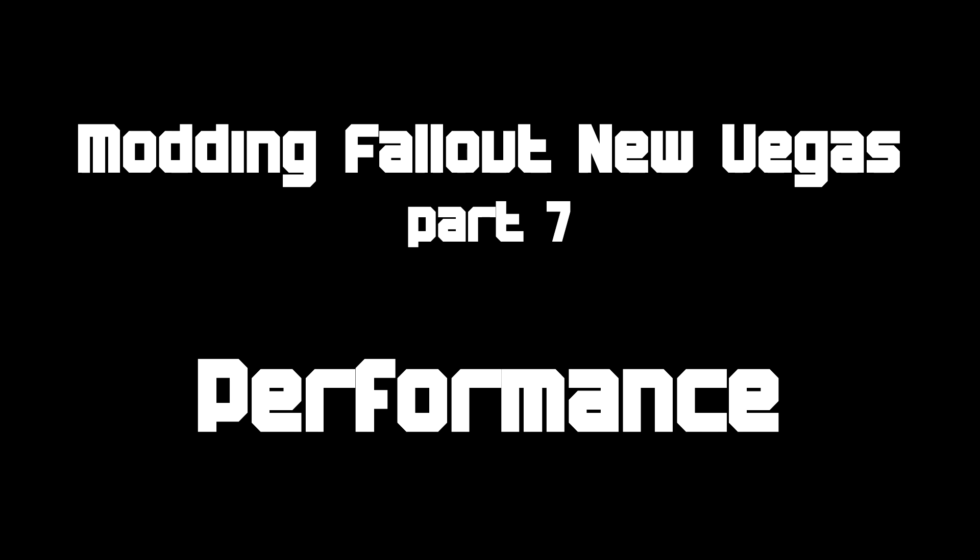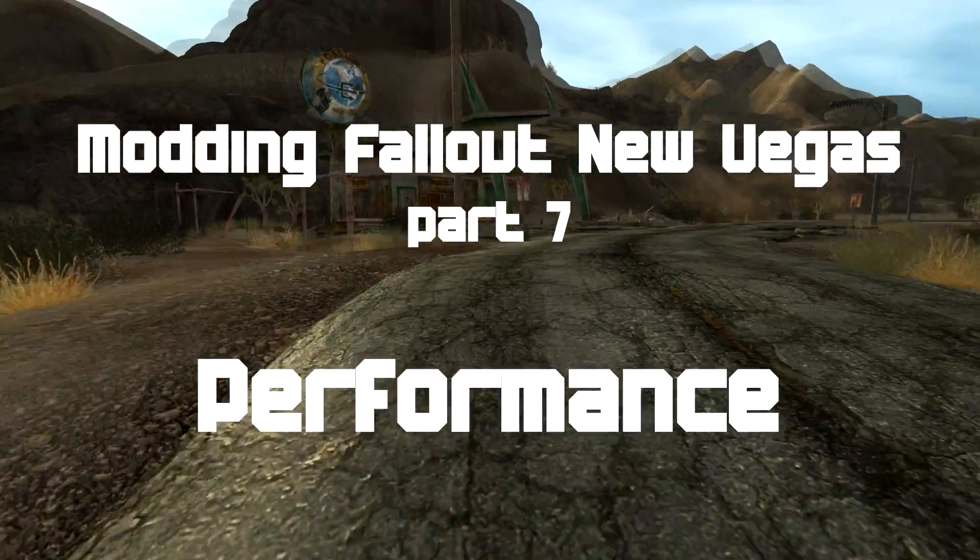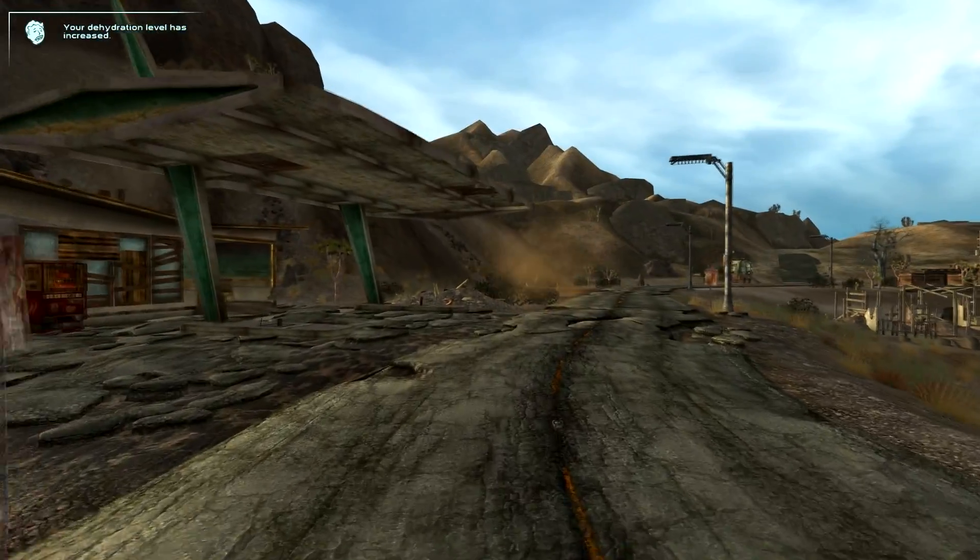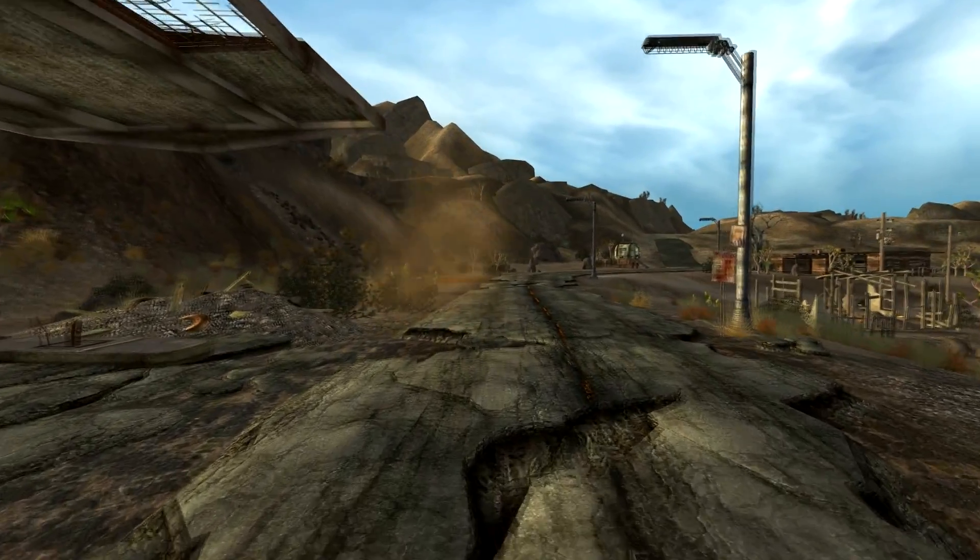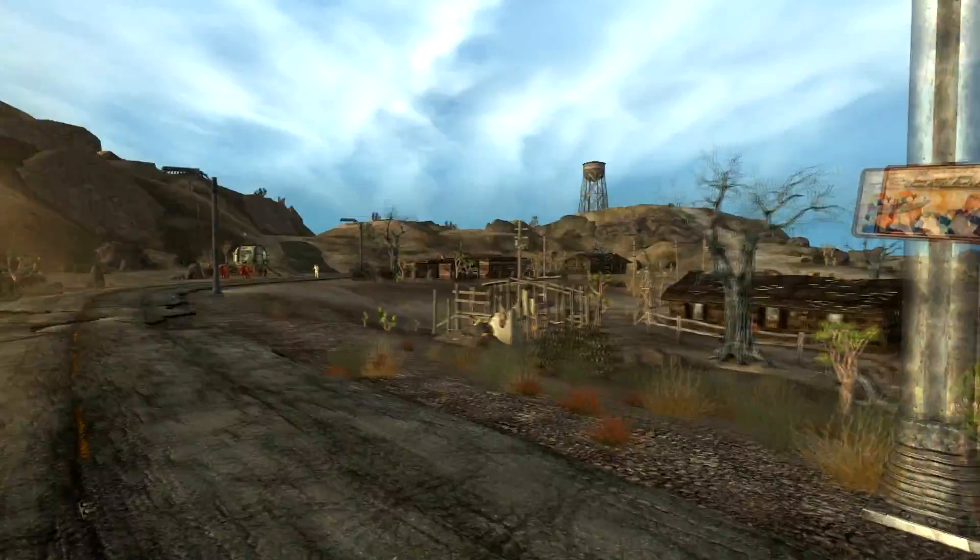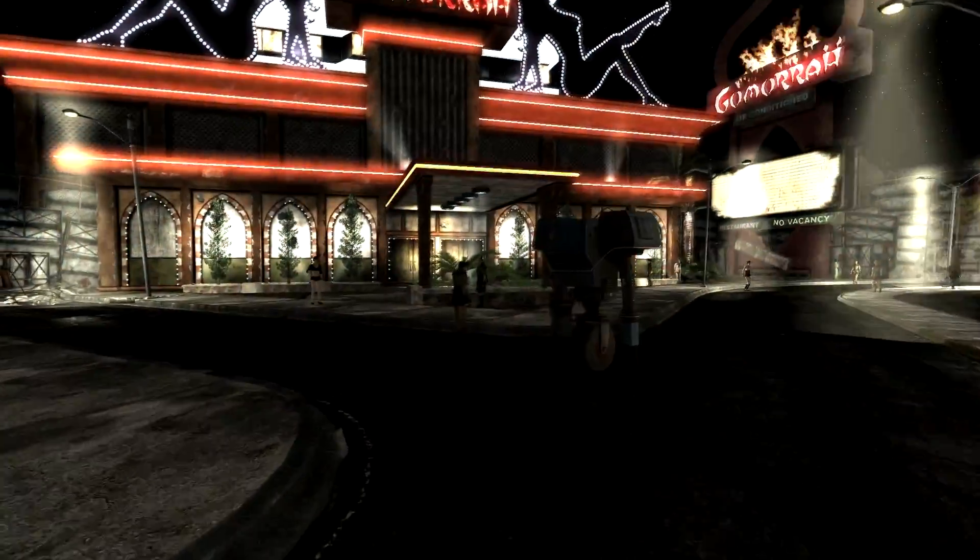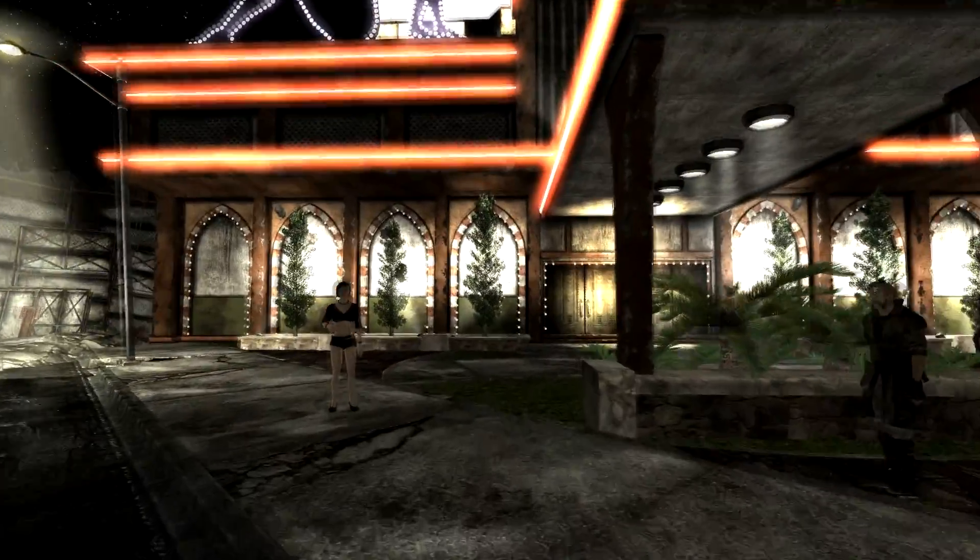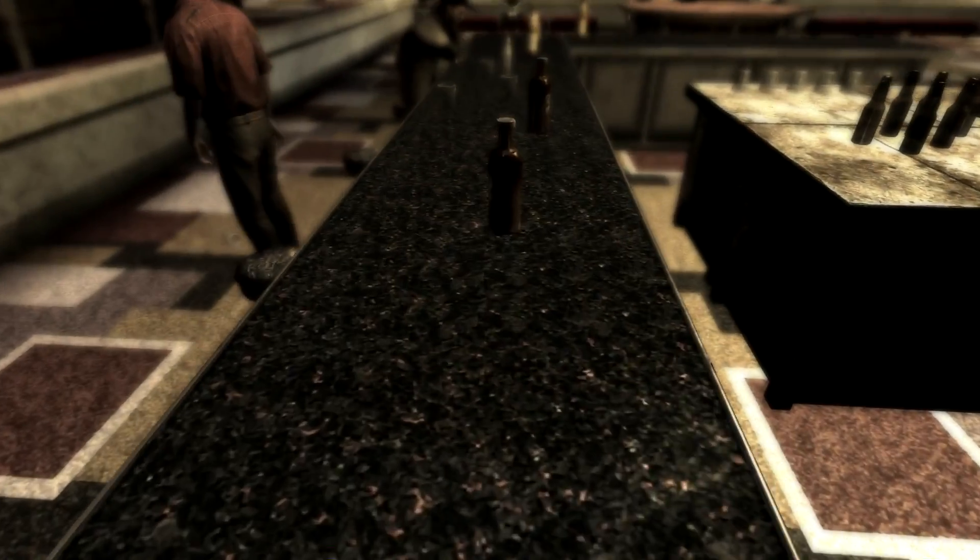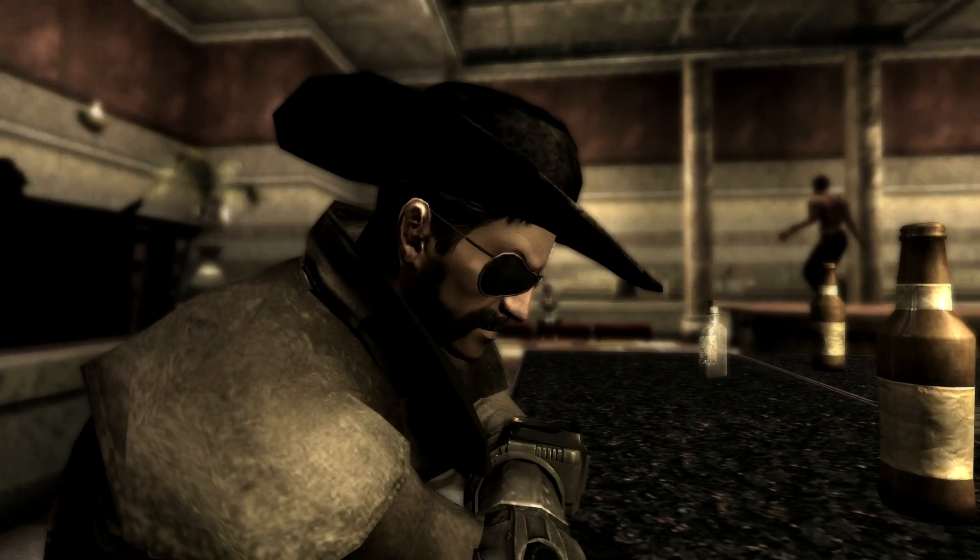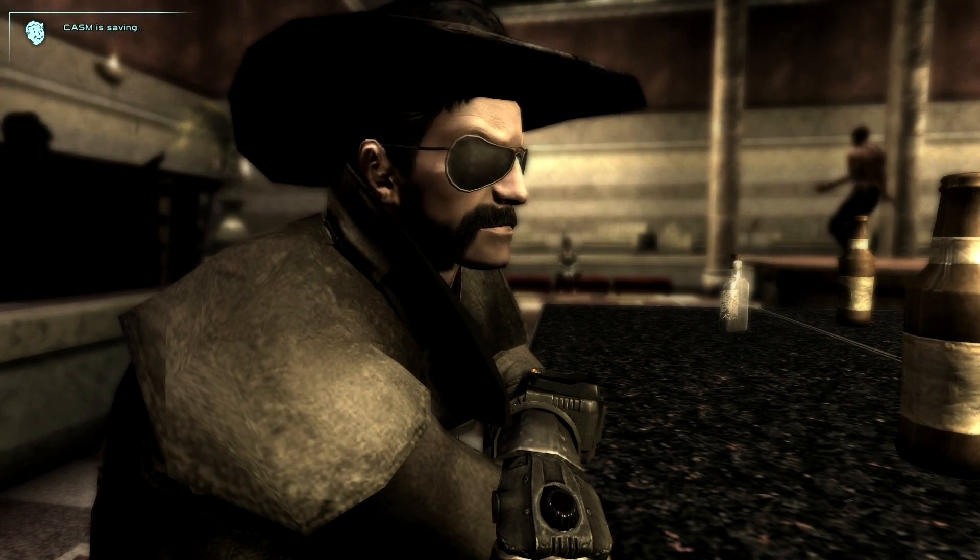Welcome to Modding Fallout New Vegas Part 7. Now for this tutorial we're going to be focusing on how to improve performance on a heavily modded game. I would like to give one quick caveat very early on. Every system is different and not every system responds the same way to the same techniques and the same mods. So the things I'm going to show you, they improve my performance dramatically, and I hope they can help you, but just be warned there's no guarantee.